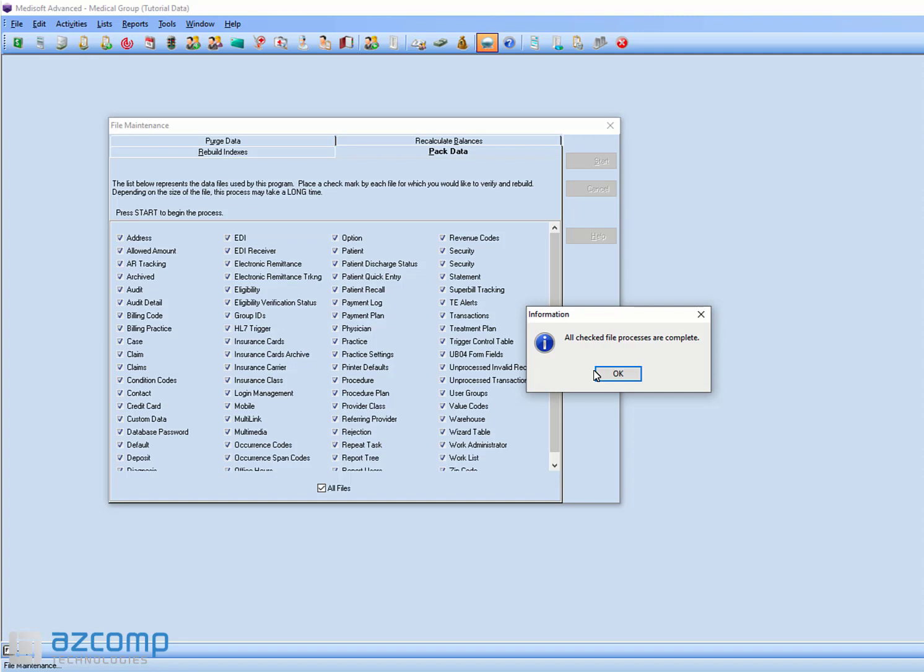If it still comes up, even after doing this, it's possible that you might have some data corruption. If you do, please reach out to ASCOM Technologies, and we'd be happy to help out further.